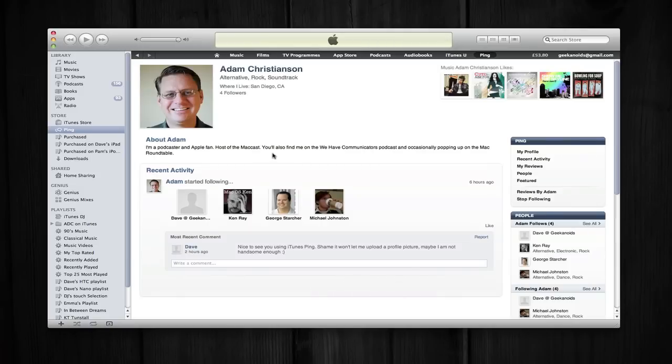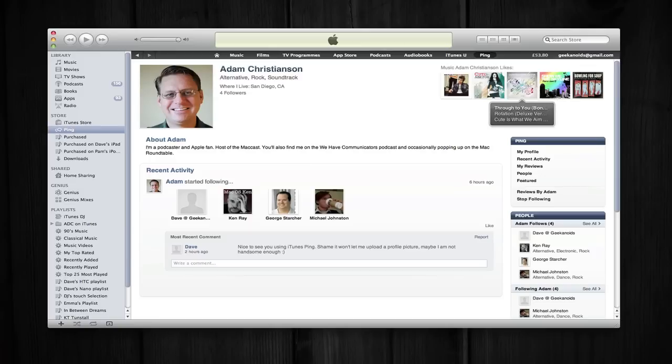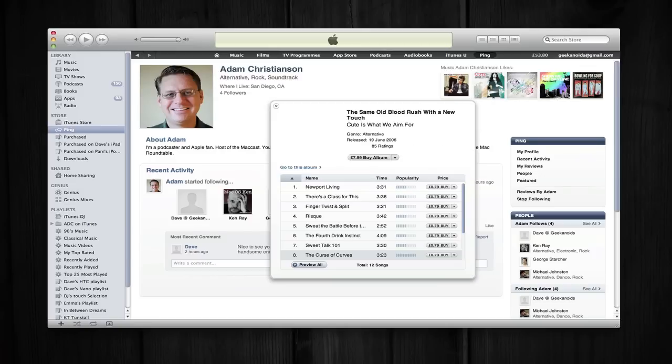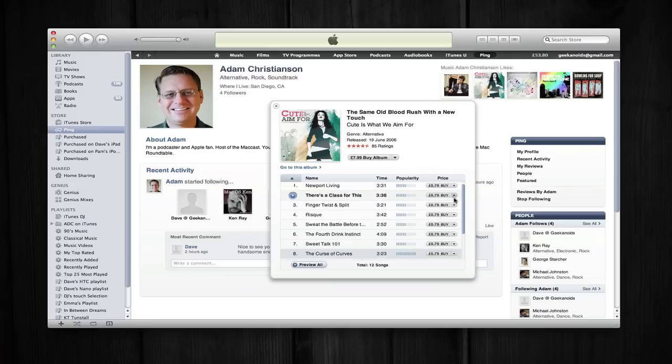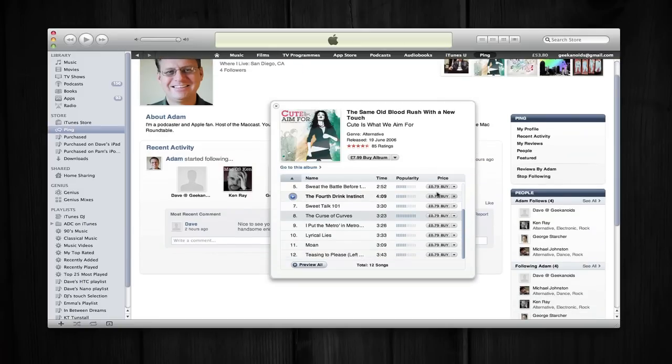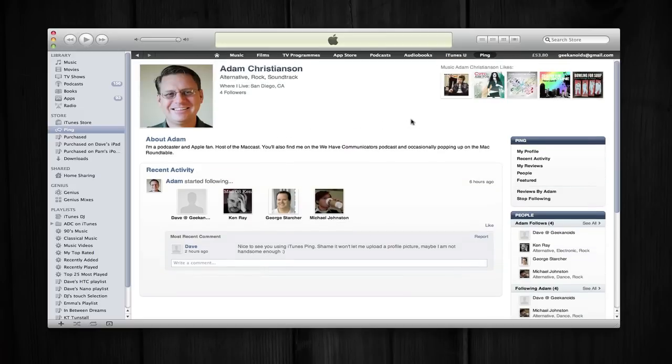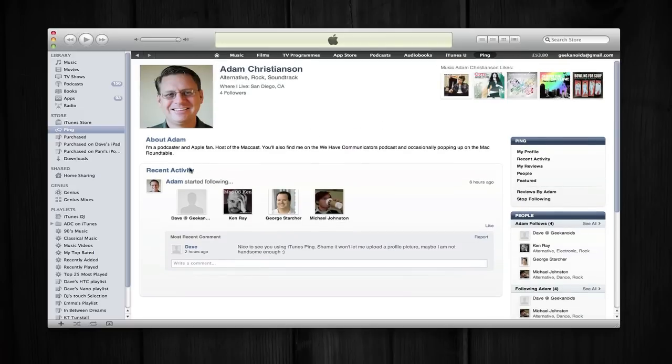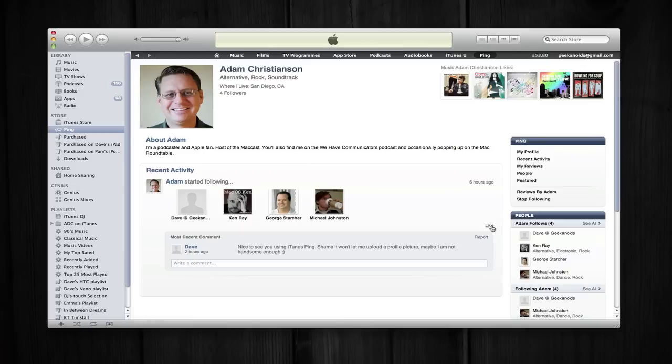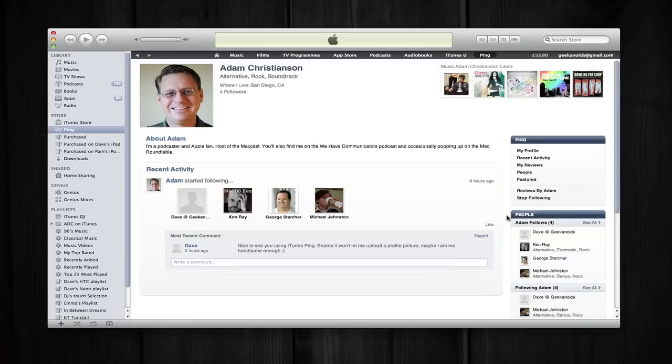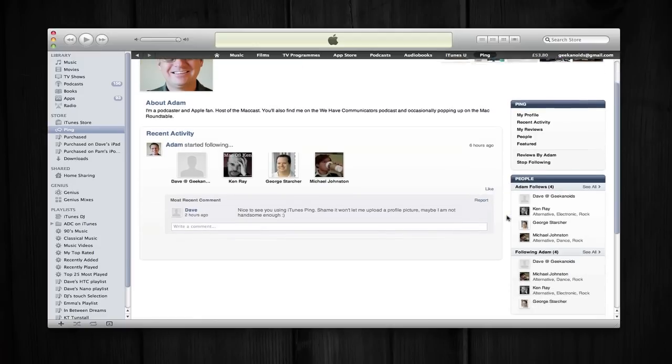So this is Adam Christensen's page and it shows the music that Adam likes. And I can click on one of these and it will give me the option to buy the album or individual tracks and I can close that window down with the X. It also shows a little bit about Adam, Adam's recent activity and also a comment I posted on Adam's page. People can like my comments as well. You can report comments as well if they're not very nice.